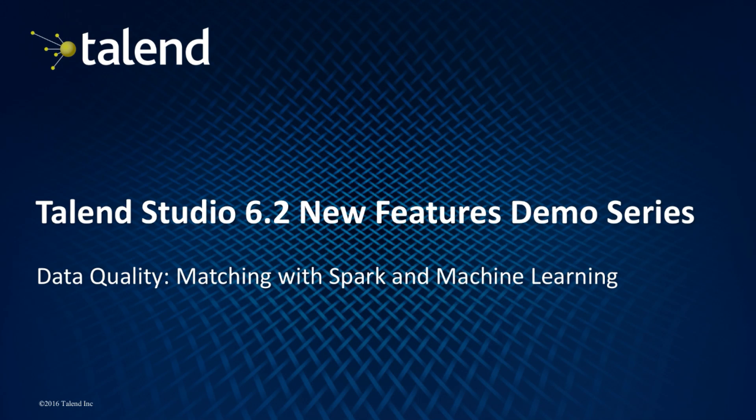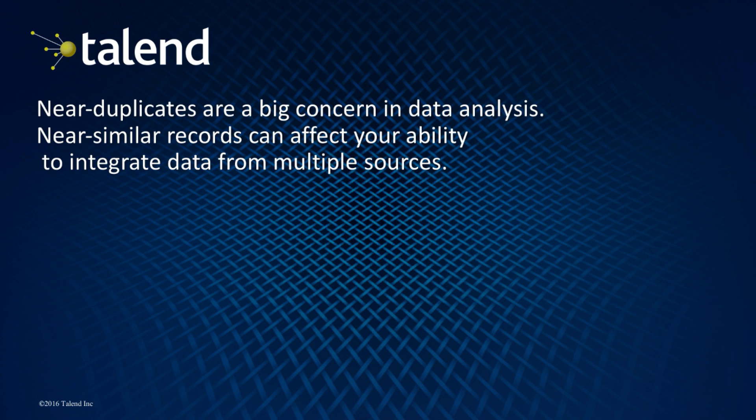Hello and welcome to this video series highlighting new features in Talend Studio 6.2.